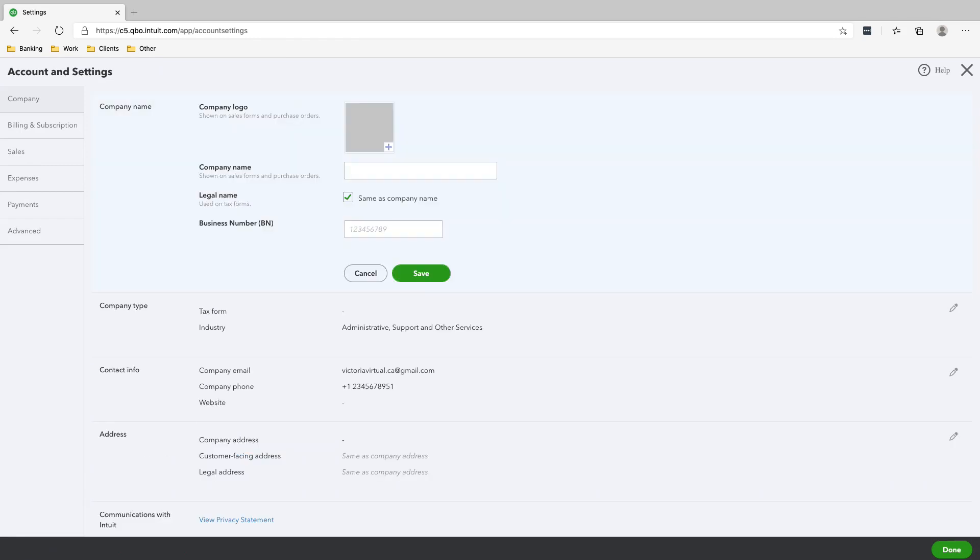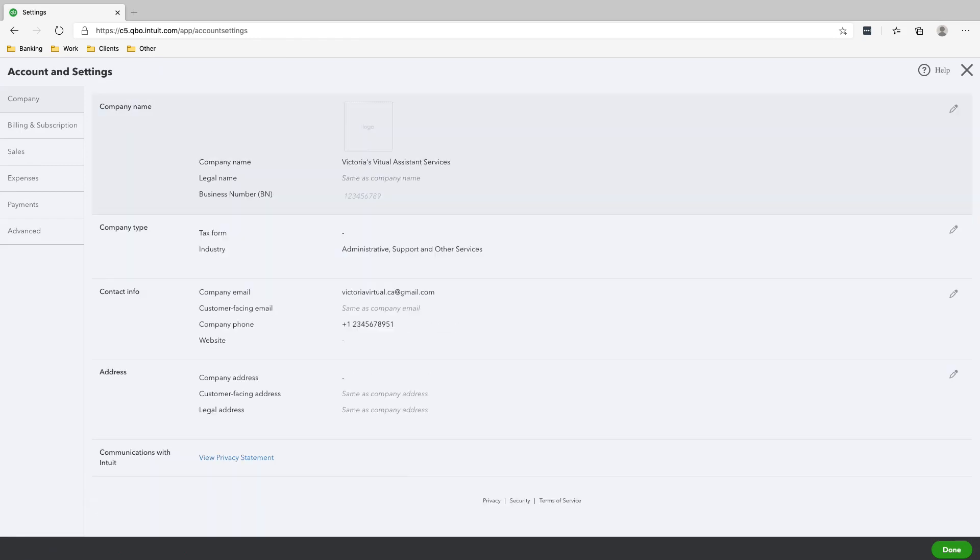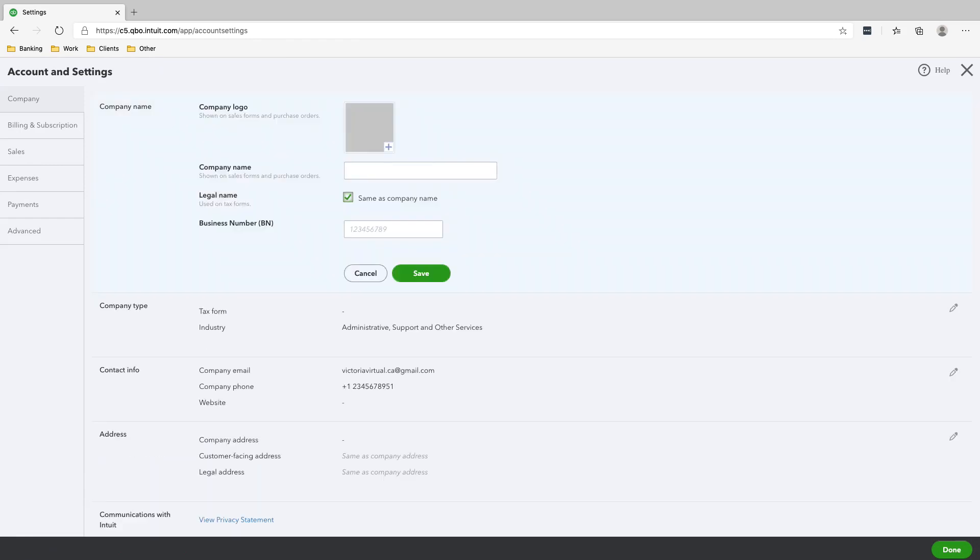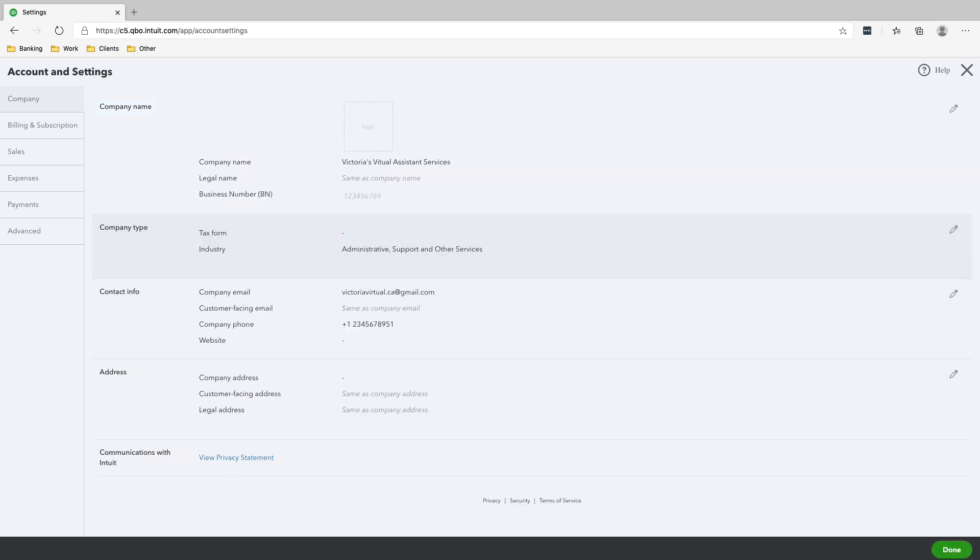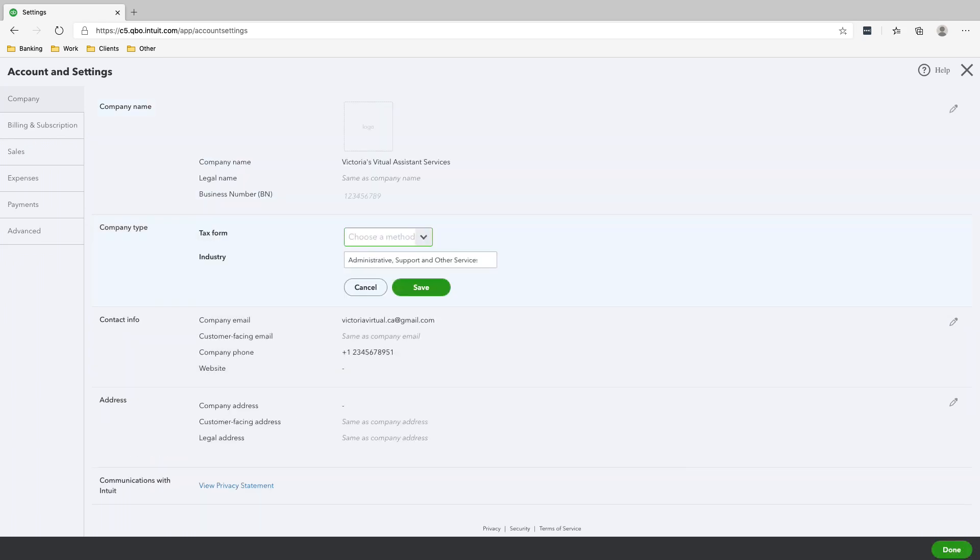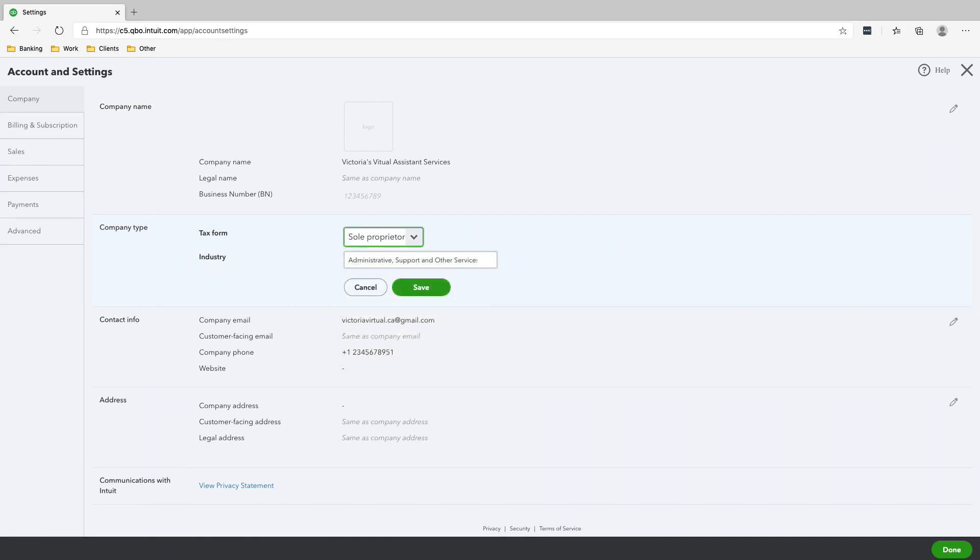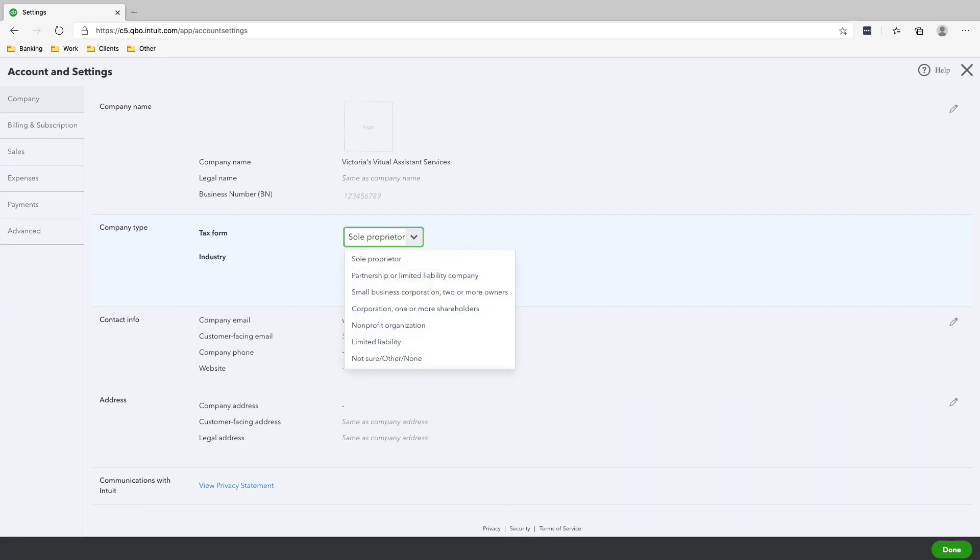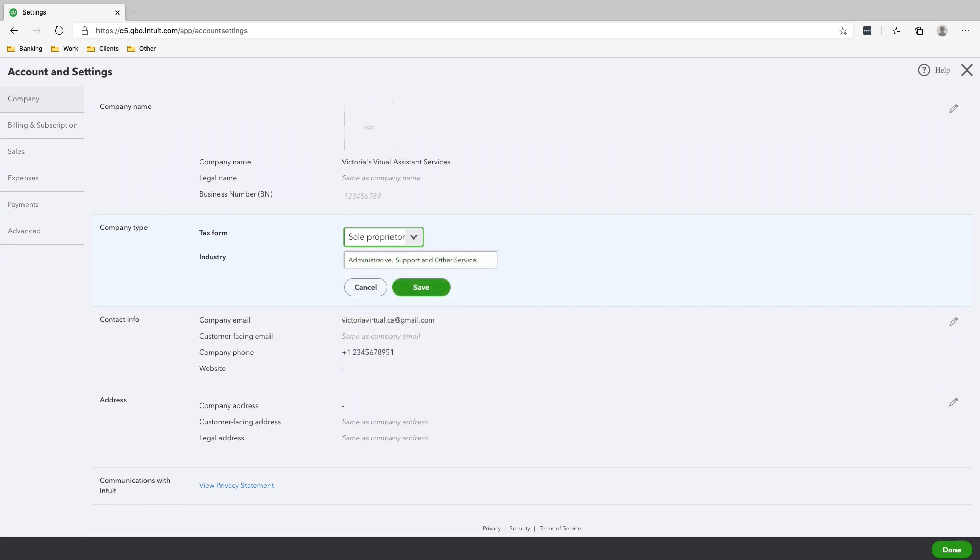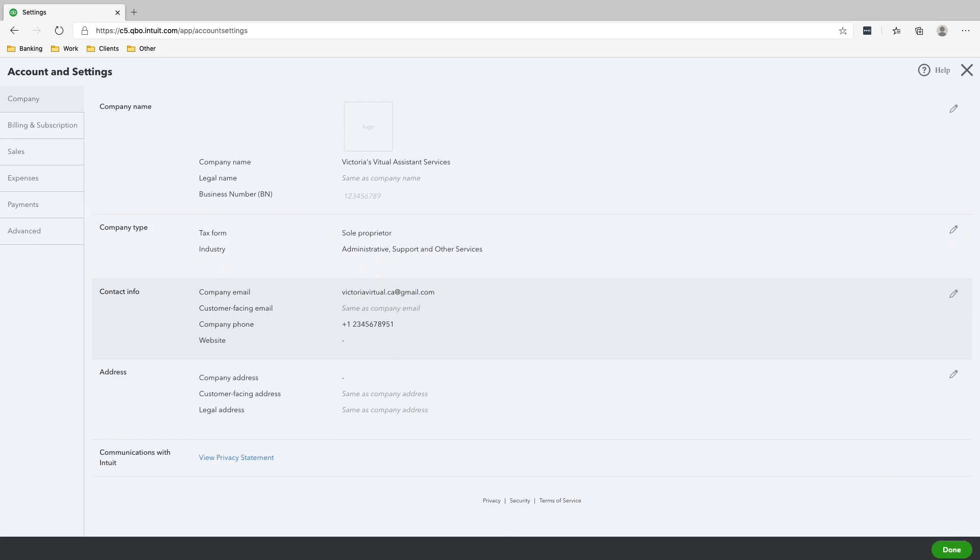And the first thing we're going to change is obviously the company name. The name is correct. The business number, this is a Canadian thing, so we'll just leave that blank for now. Tax form: we are a sole proprietorship. So if you're not a corporation or a partnership and you're just freelancing and starting out, you're going to be a sole proprietor. Click Save.